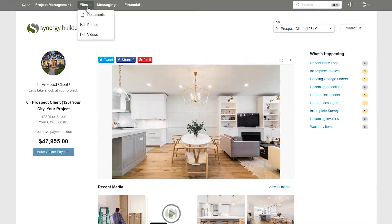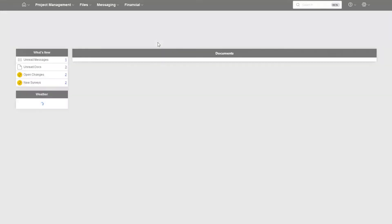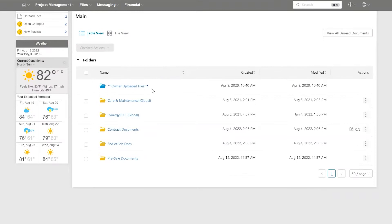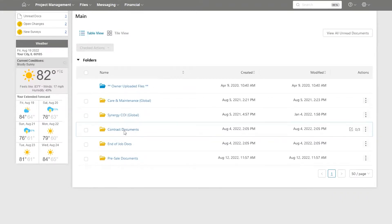Click underneath files up here, go into our documents section. We can scroll down into our file folders, file folder called contract documents.